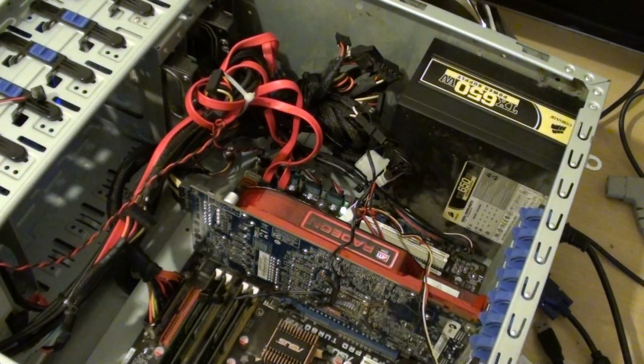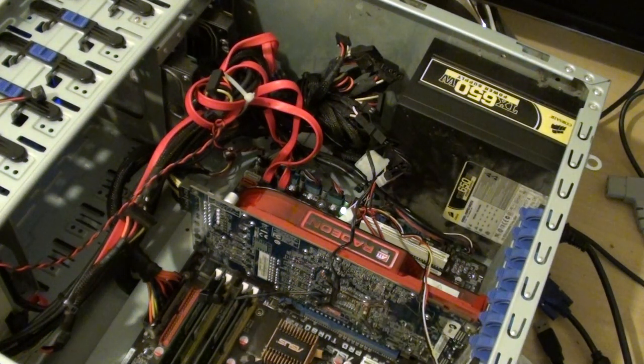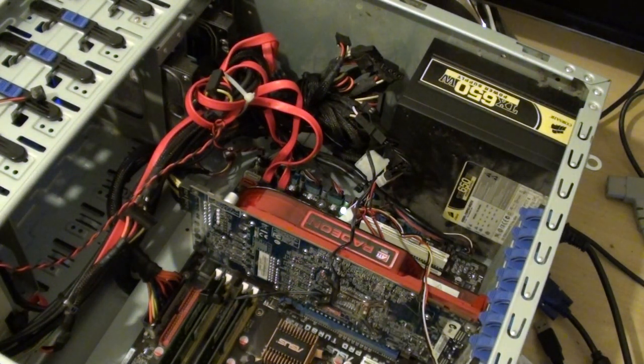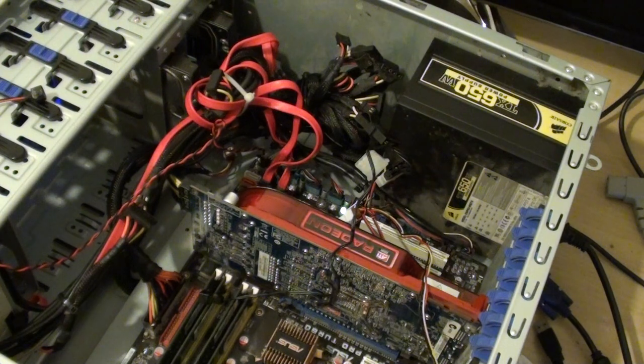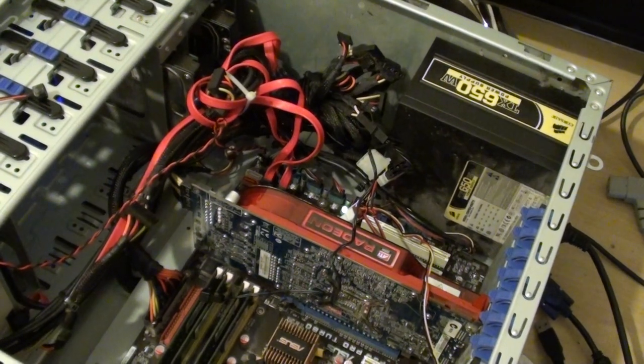That's all the things to check when you hear no BIOS beeping sound on your computer. Thank you for watching this video.